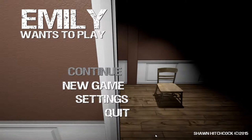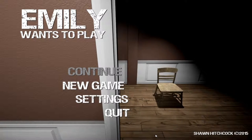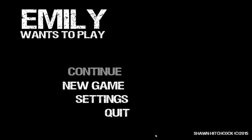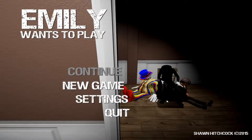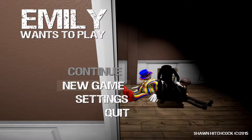Alright, welcome to Emily Wants to Play. I'm Donnie. And I'm Jess.